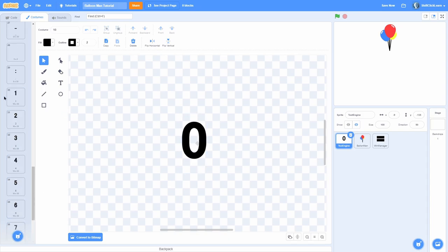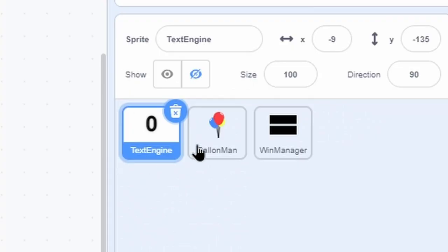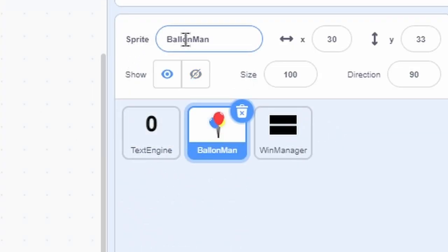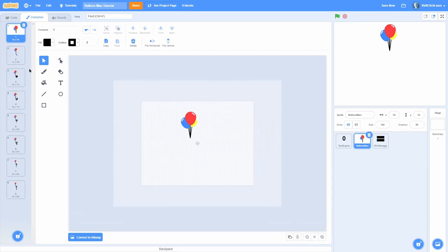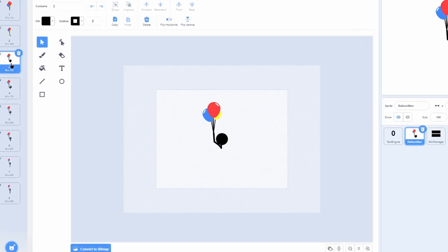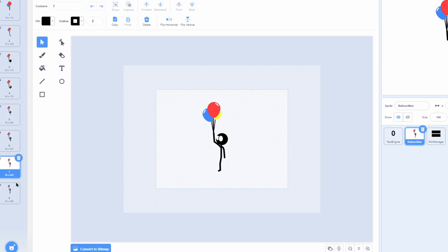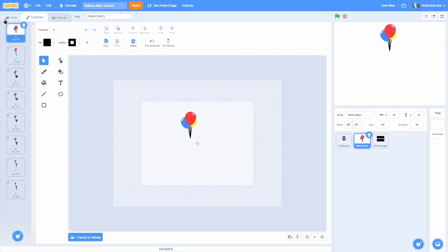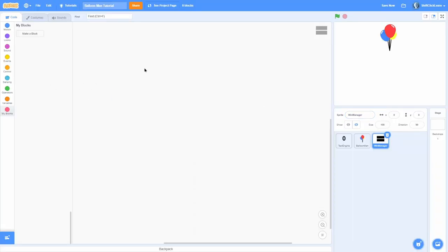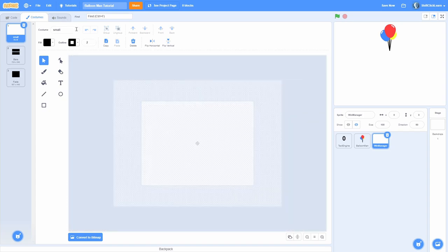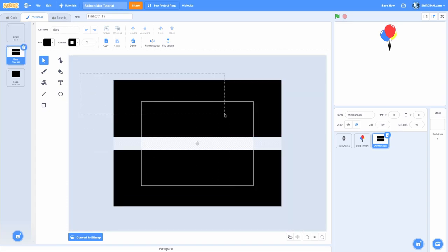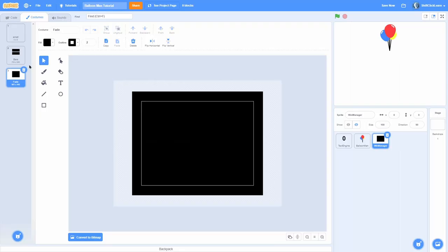That way we can print out pretty much any message we want. Then we have Balloon Man, which is the main character — within it I have the different stages of its health: the balloon, then the arm, its head, its head with eyes, its body, its right arm, its left leg, and its right leg. Those costumes are named one through eight. Last but not least we have the Wind Manager sprite with a blank costume called 'small', one called 'bars', and one called 'fade' which is a square that fades the screen.